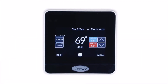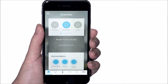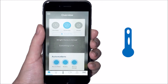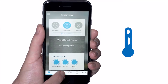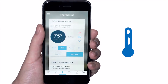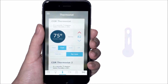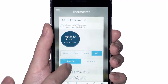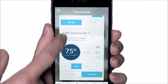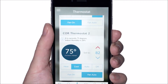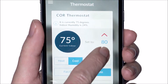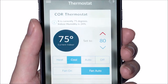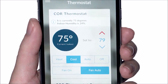To control thermostats, select the thermostat icon. This will take you to the thermostat screen. Scroll to the thermostat you want to control, then select the up and down arrows to adjust the set temperature.